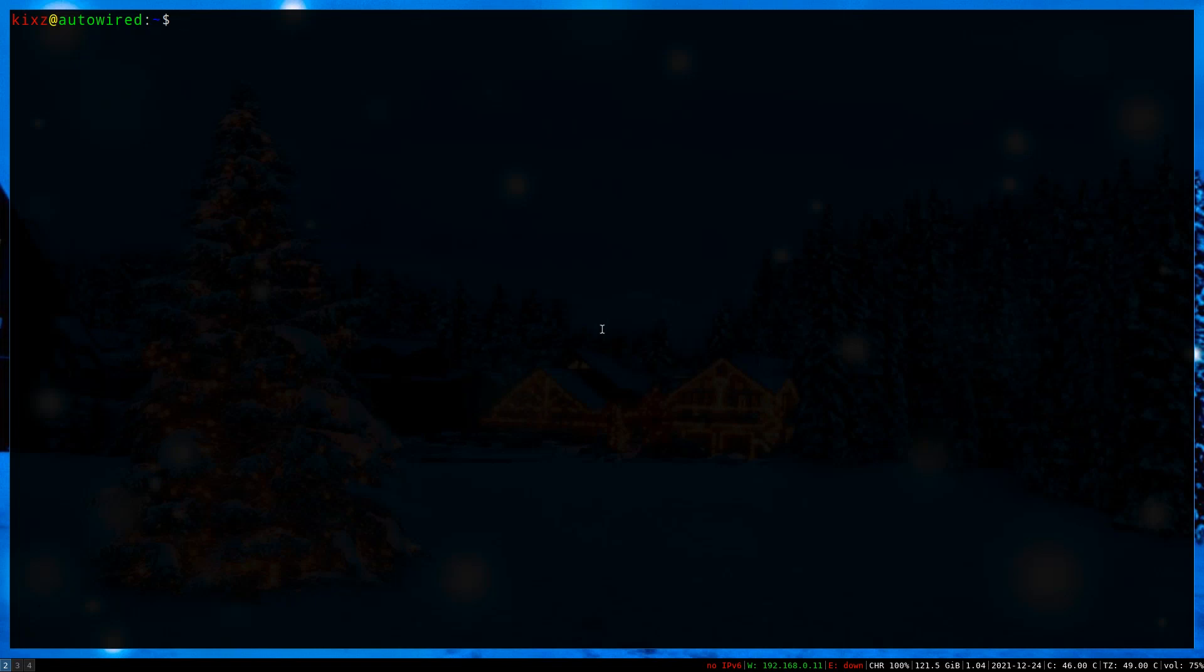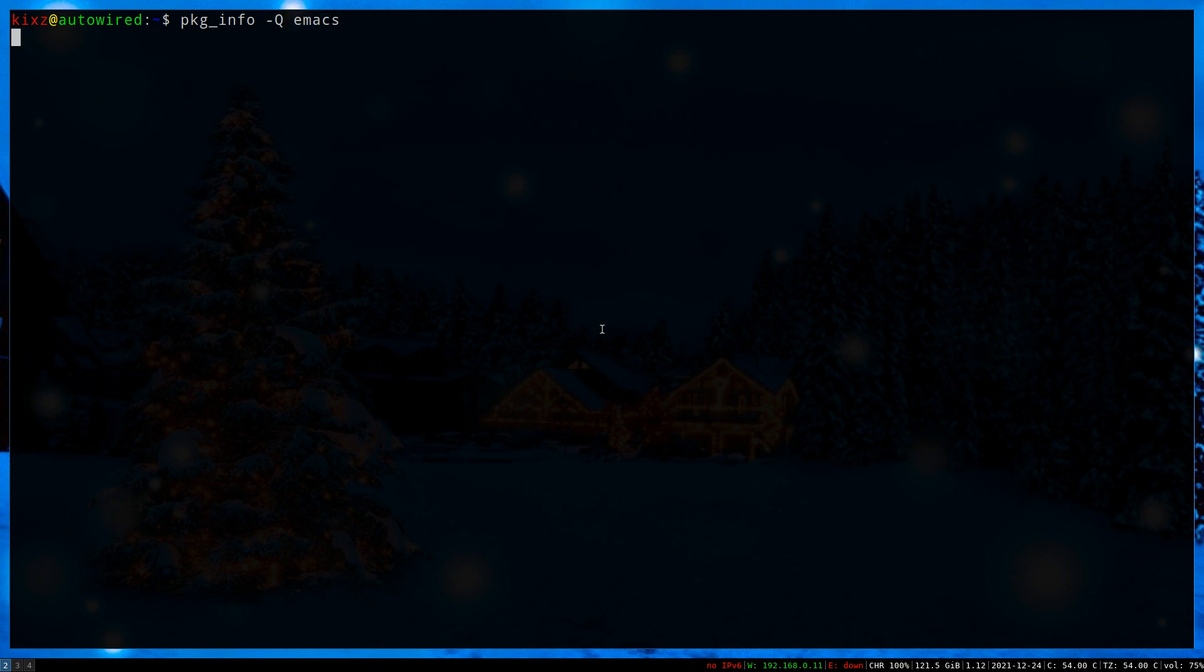When it comes to searching for a package on OpenBSD, the common approach is to use pkg_info with -Q flag and then pass the package name that you are looking for, let's say Emacs.